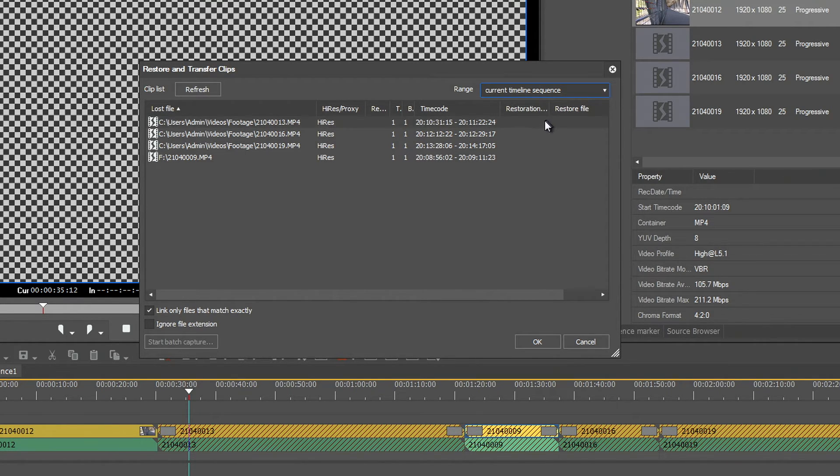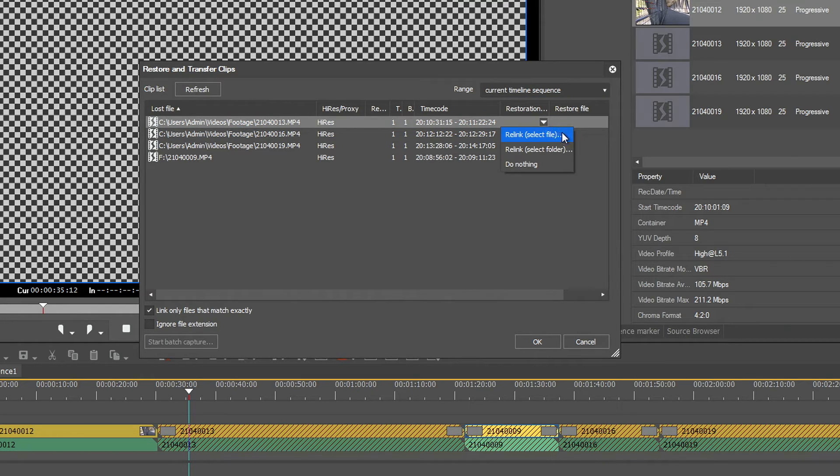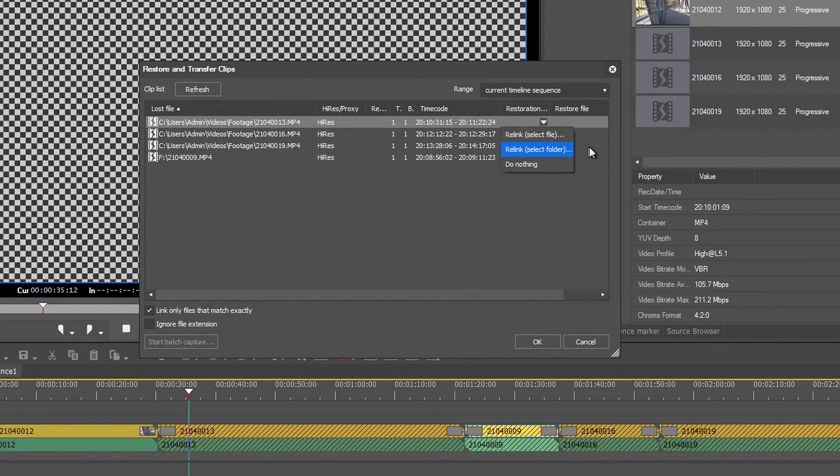You can either select one or more clips and select either Relink Select File or Relink Select Folder.